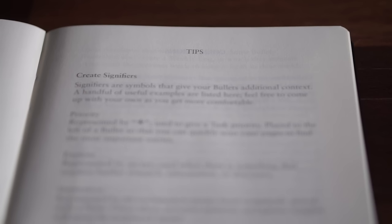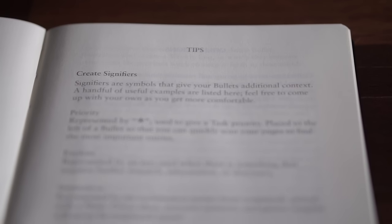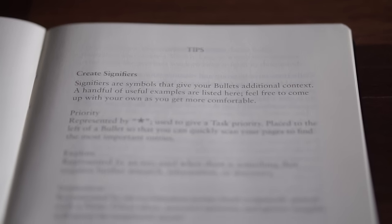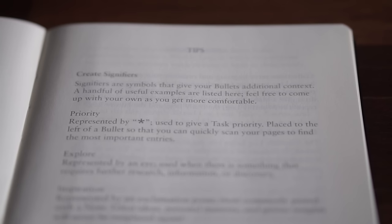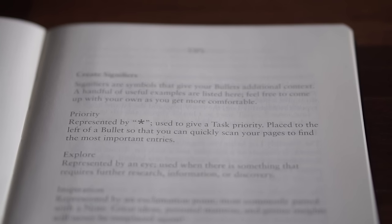If you don't know how to bullet journal, or you need a refresher, the back of the book features eight pages of detailed instructions.